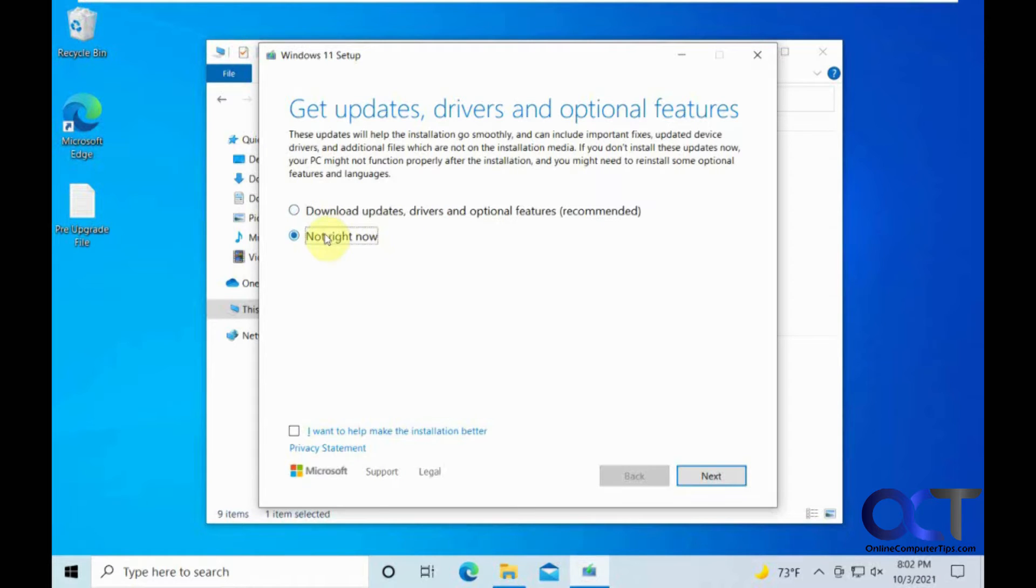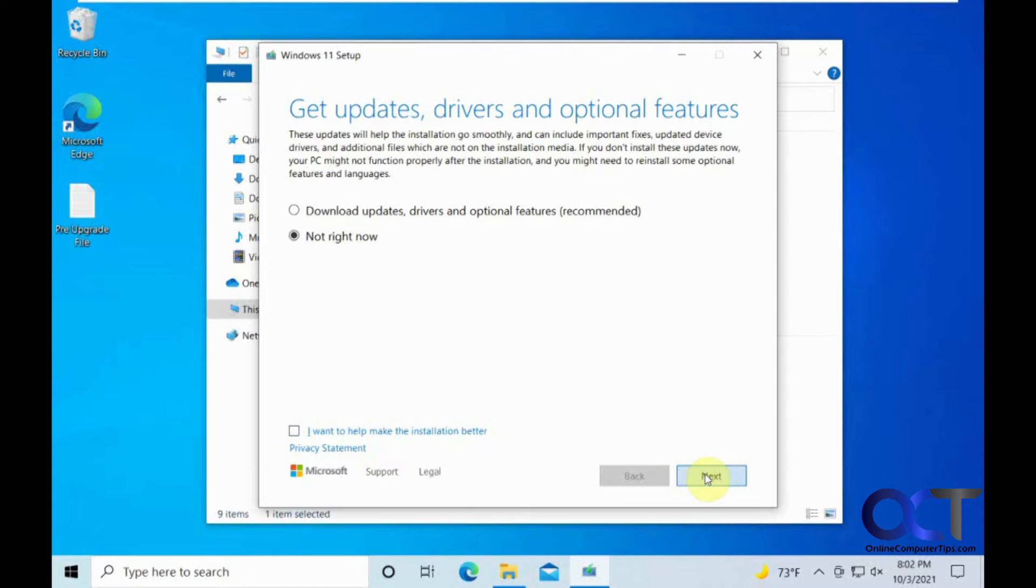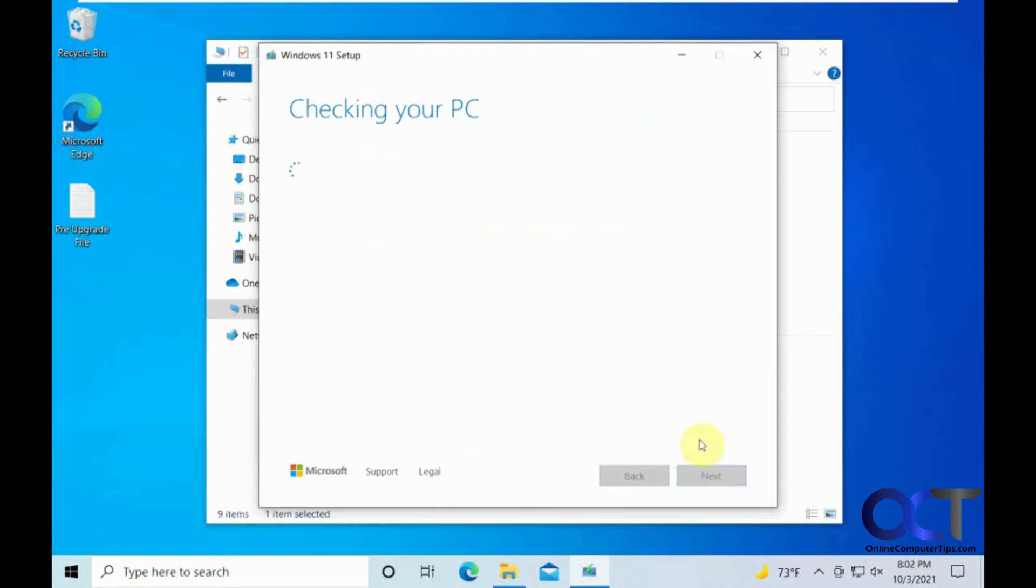Now we are going to skip the downloads for updates. You should do this when you are installing, just to make sure you have the latest and greatest. But we are going to do this for the sake of time. Leave that unchecked, because we do not need to send anything to Microsoft. Click on next.